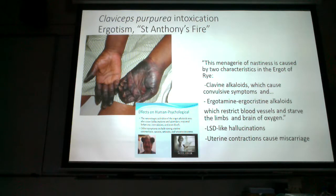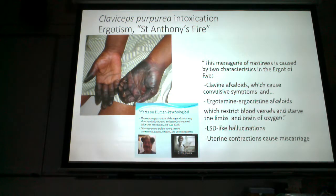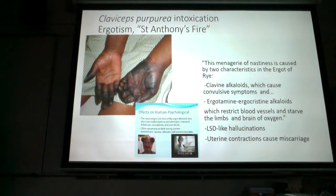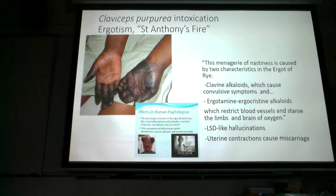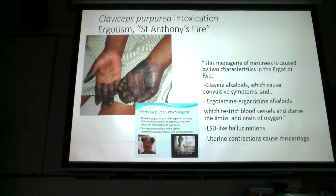Ergotamine can also cause vasoconstriction — the blood vessel diameter gets smaller, slowing or blocking blood flow. When tissues have no blood flow, they die — that's necrosis. The vasoconstriction can cause a burning sensation, which is why ergotism is also called St. Anthony's Fire. An order of monks devoted their lives to caring for people suffering from ergot poisoning, even building special hospitals.